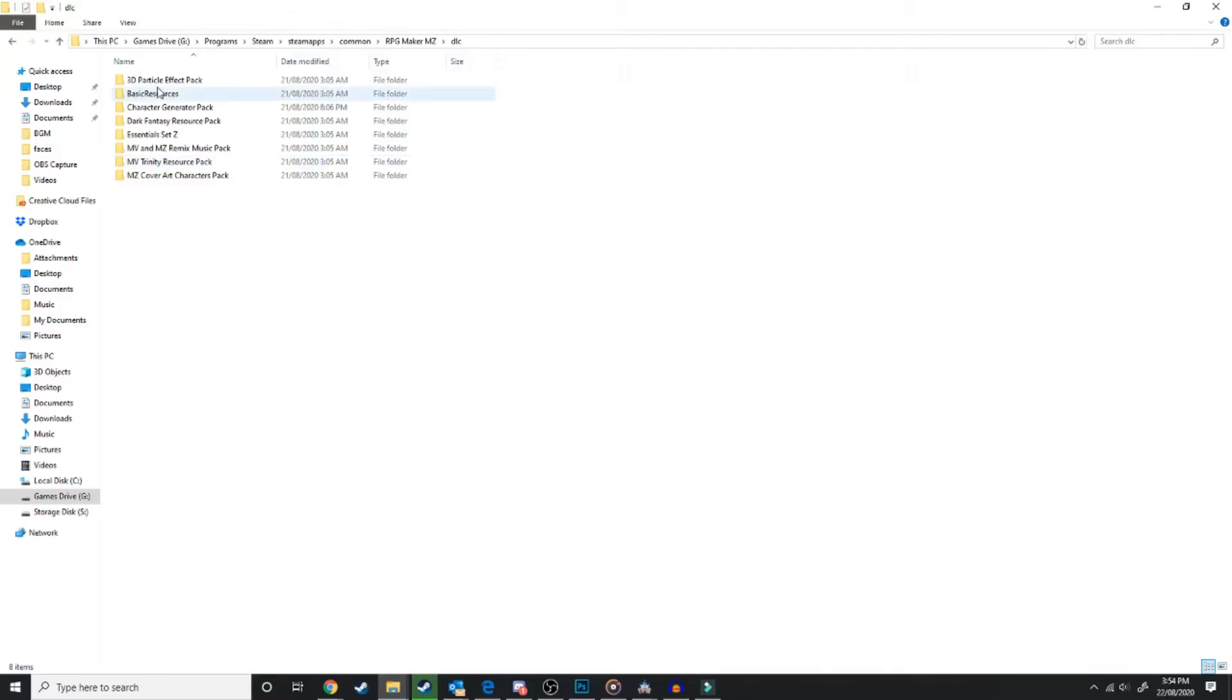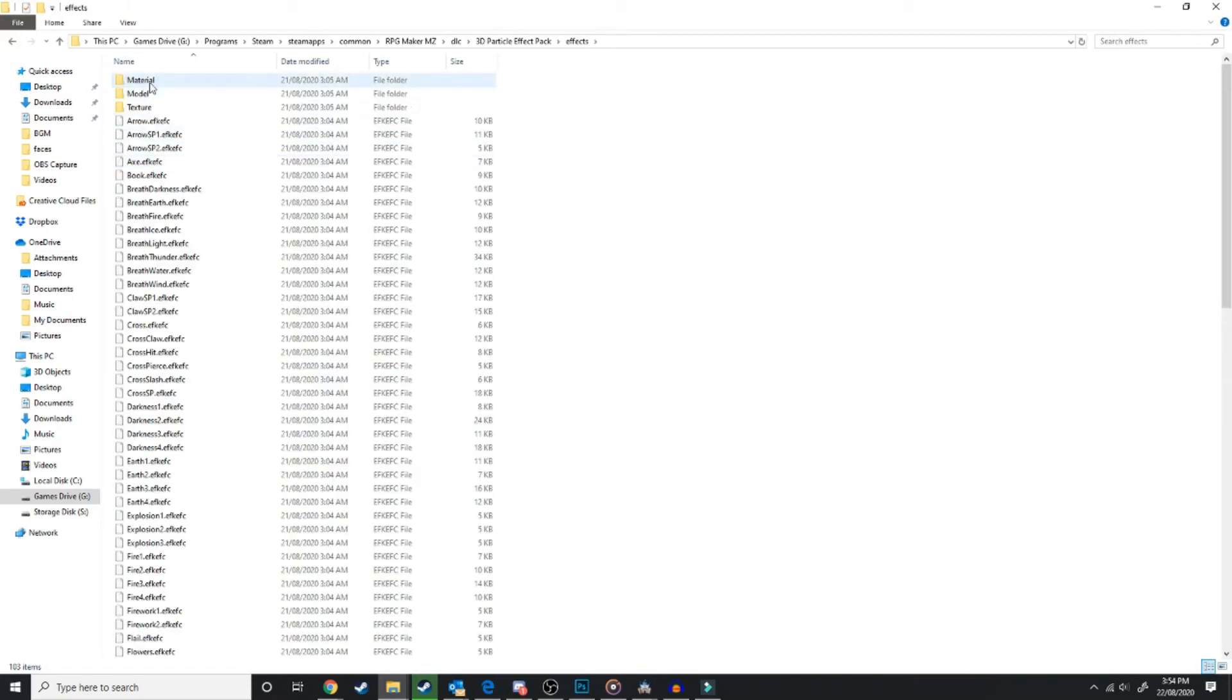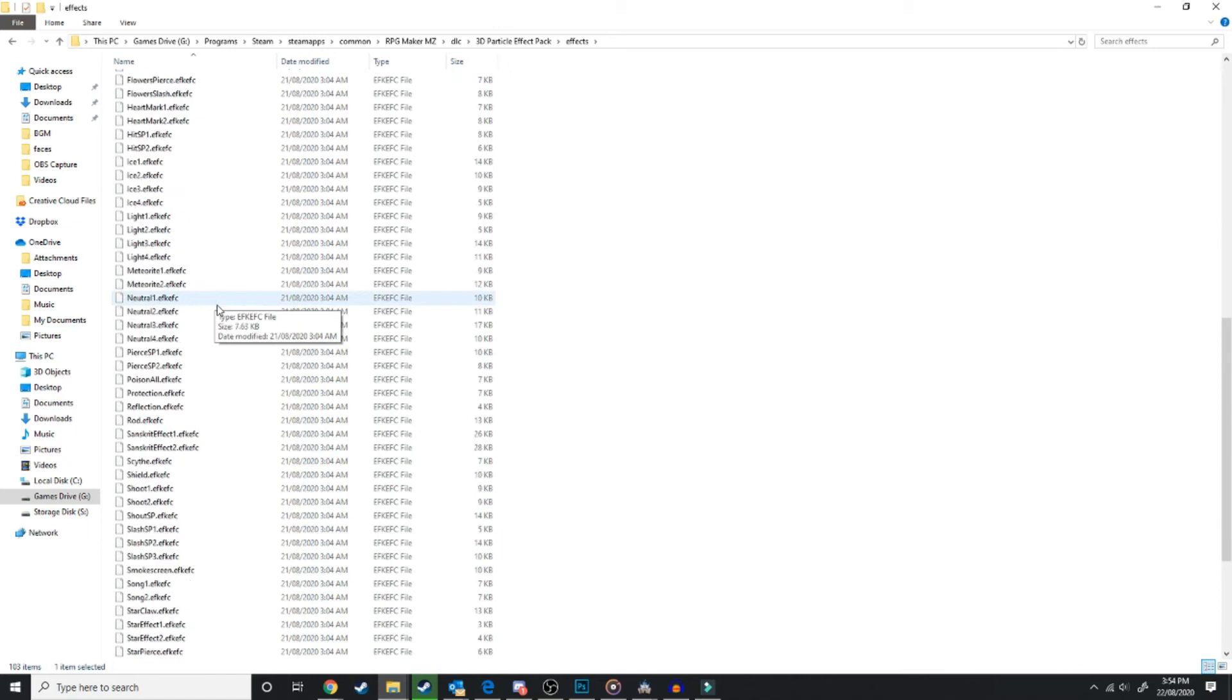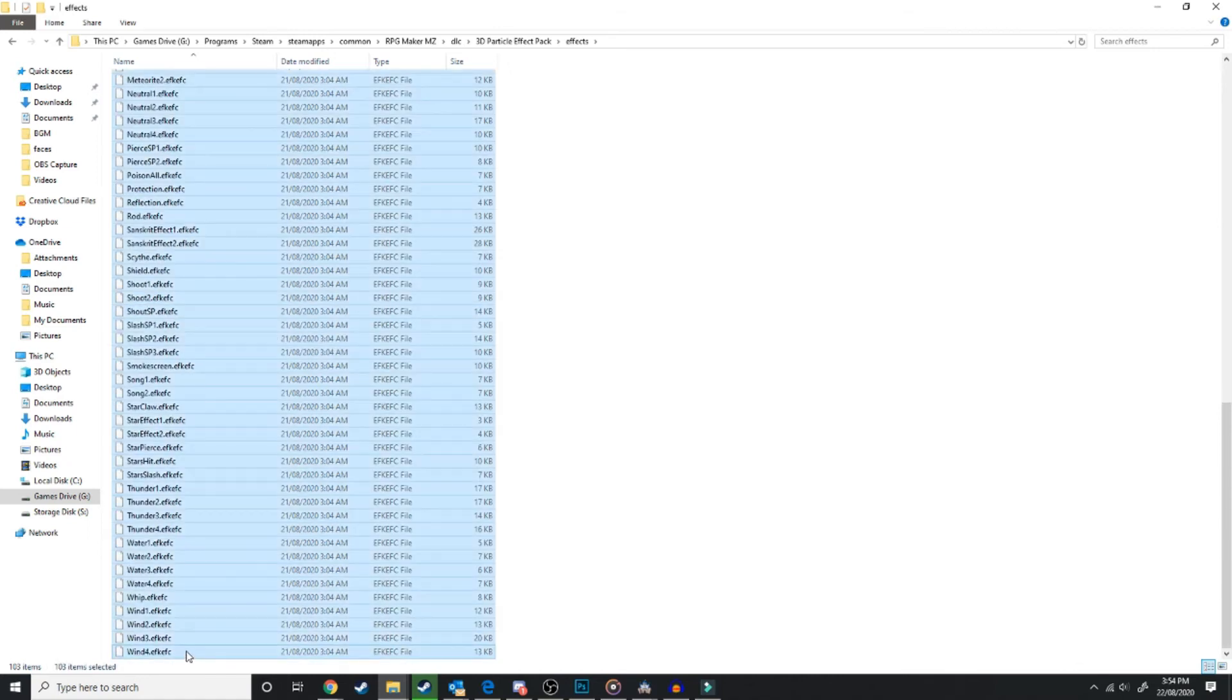So you want to go into your 3D Particle Effect Pack, and there's a sample project and Effects. You want to go into Effects, and you want to copy all of this, hit Ctrl-C.